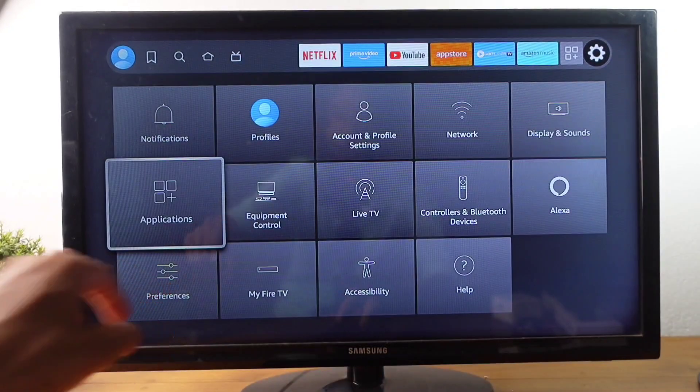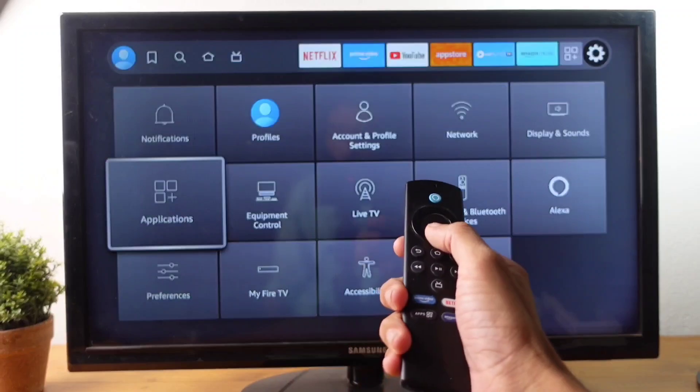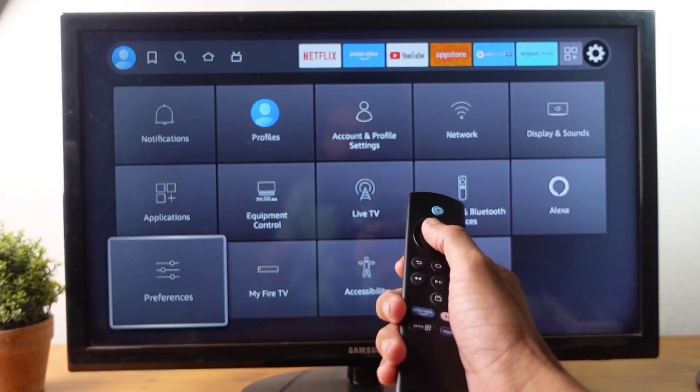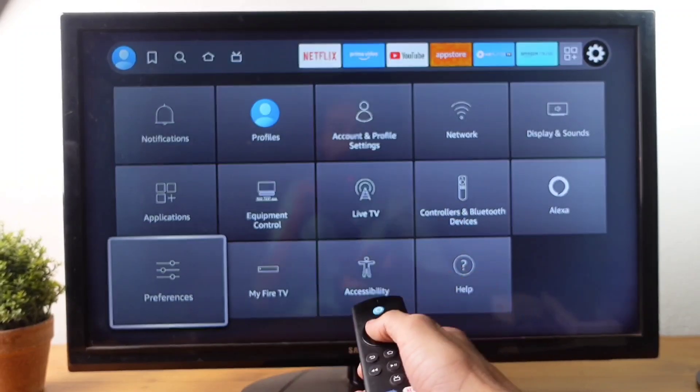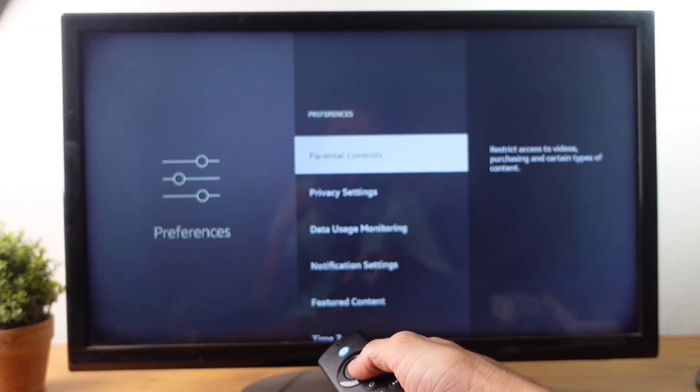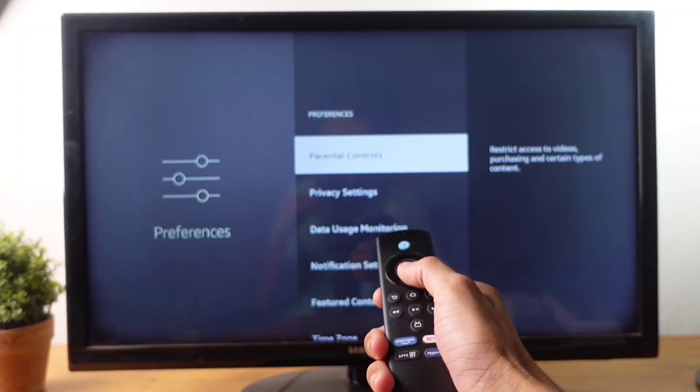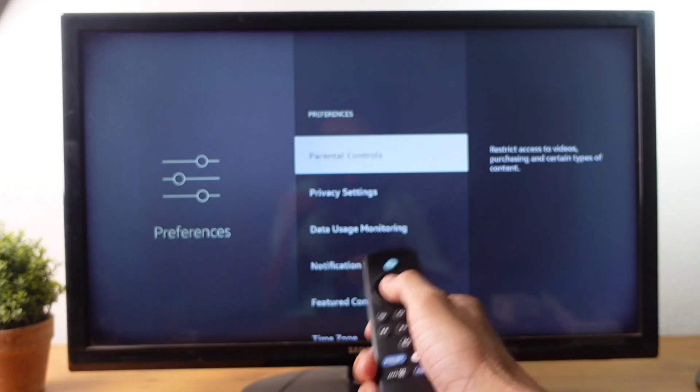Here you can see one option, Preferences. Click on Preferences. When you click on that, here you can see Parental Controls. Click on Parental Controls.